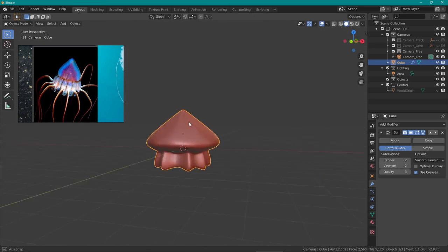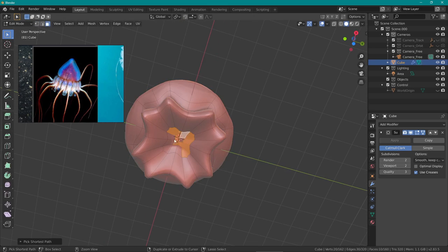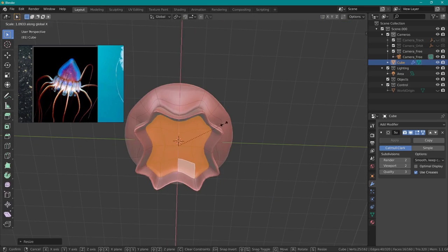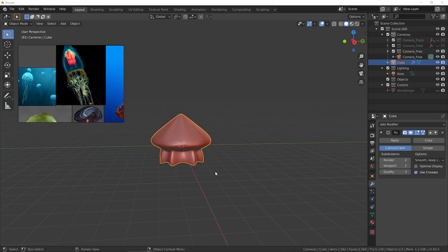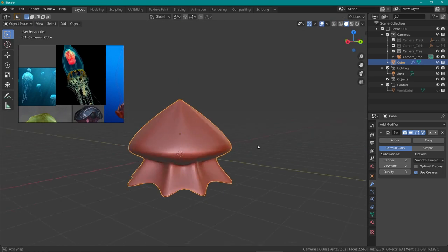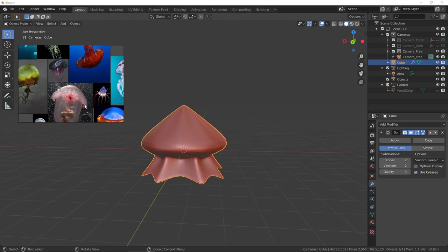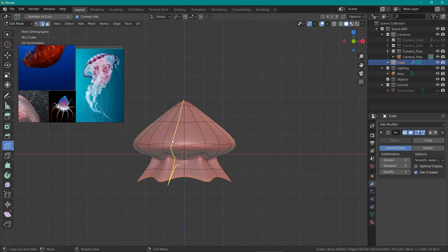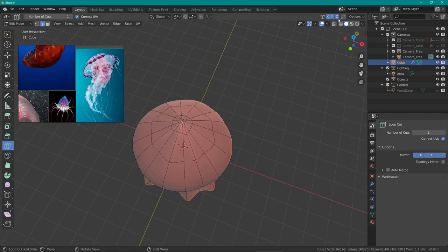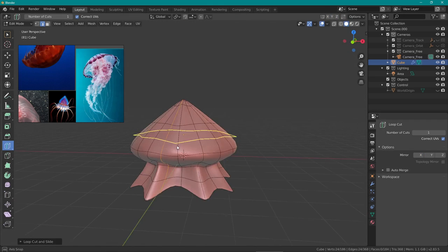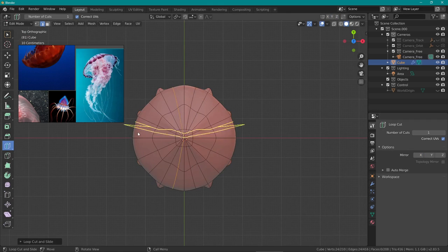I haven't really done that many organic sculpts before, so doing this kind of jellyfish design was very new to me, so please don't be harsh. I am still learning guys, okay.